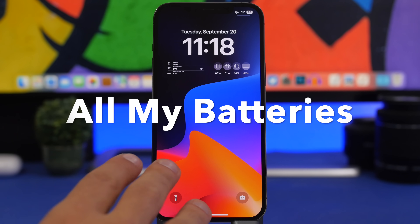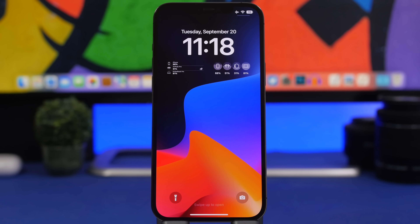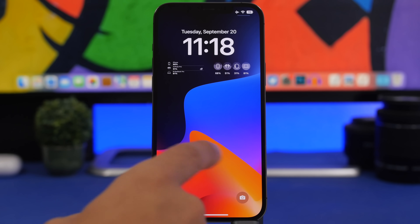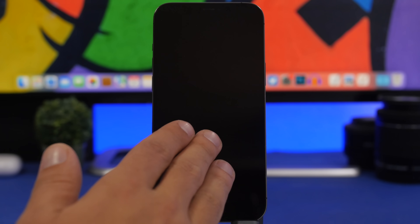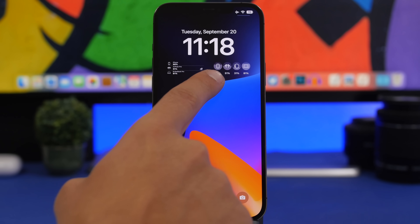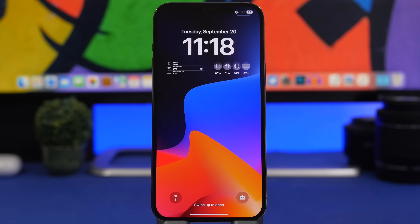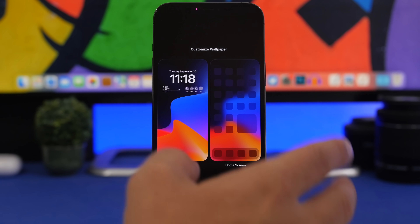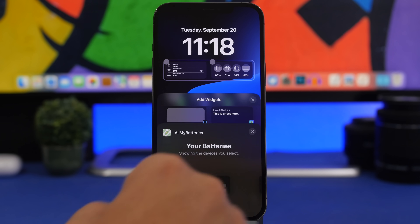All My Batteries is a really interesting app that allows you to keep track of all the batteries of your iOS devices as long as you have them on your Apple ID. All you have to do is install this app on any device you want to track, and then you can track all of your batteries — and now you can have them on your lock screen with widgets. So here I have my iPhone, my AirPods, my Apple Watch, and my MacBook. If you go to Customize and then the widgets panel, you will be able to add the batteries from this app.